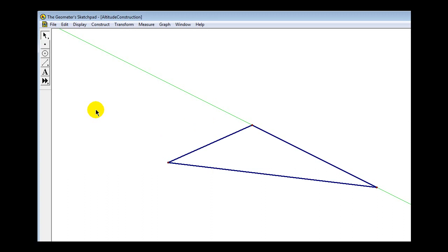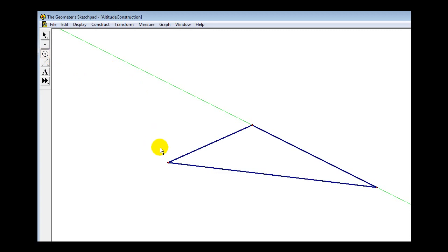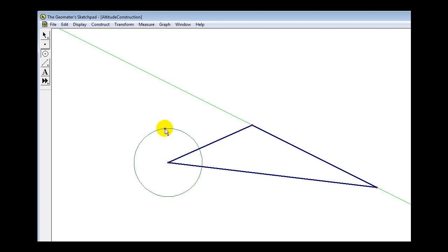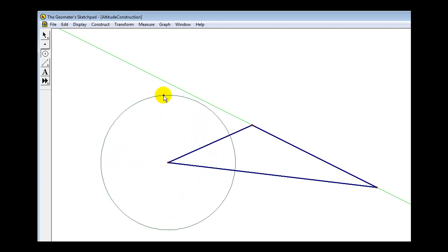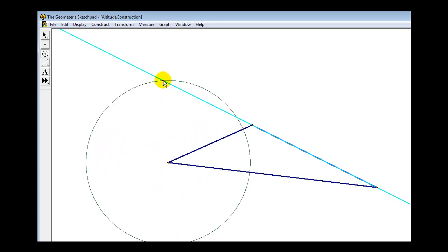Now we want to construct a circle with its center at the vertex that intersects the opposite side in two points. Select the circle tool, click on the vertex, and construct a circle large enough to intersect the opposite side in two points — something like this.